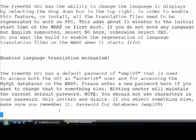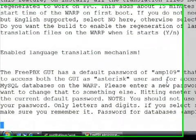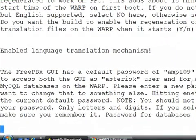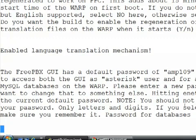Now, by default, logging into the FreePBX GUI uses a username of asterisk and a password of amp109. If you want your image to have your own password, this gives you the option to change it right here.